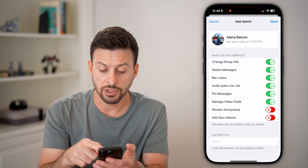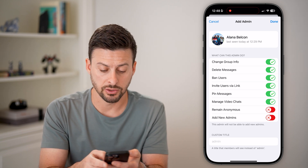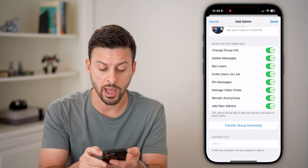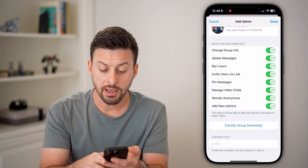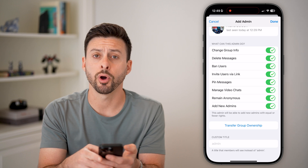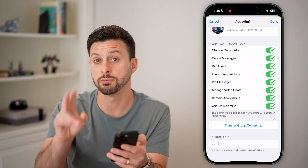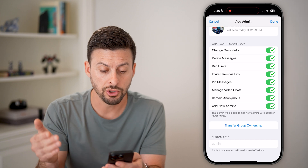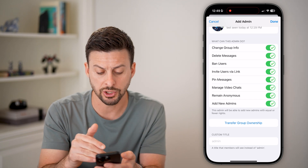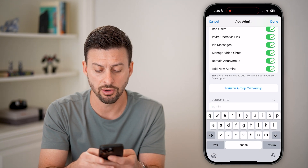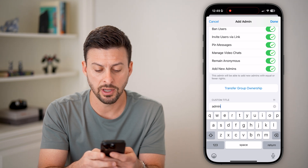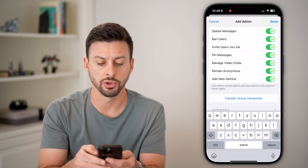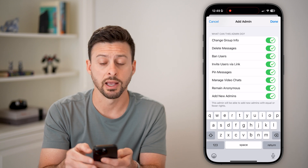You can choose what they can and can't do — such as allowing anonymous posting or adding new admins. If you wanted to, you can hit Transfer Group Ownership to make the other person the owner of the group or channel. You can also customize their title — for example, 'Admin for Group' — and set whatever title and permissions you want.